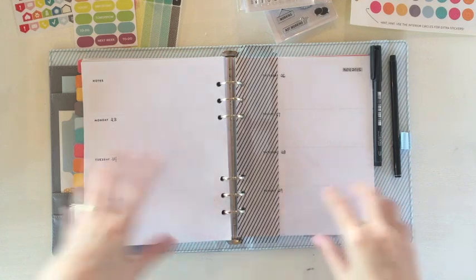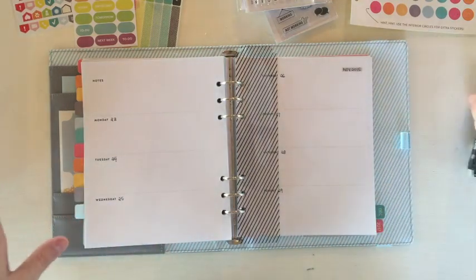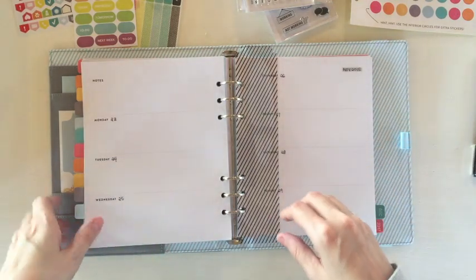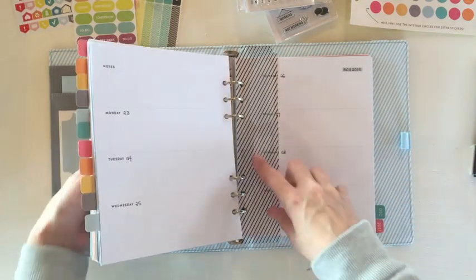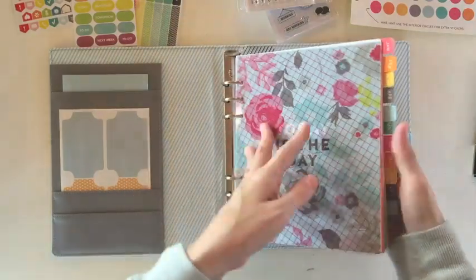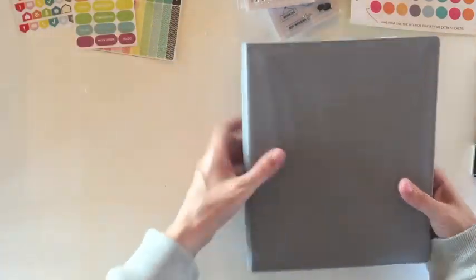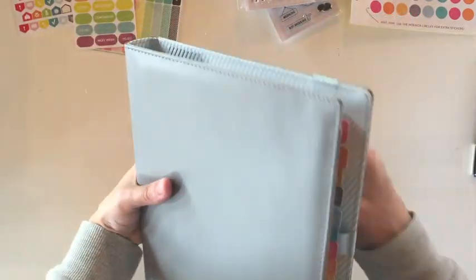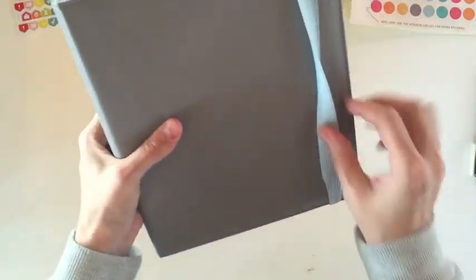This is Marci Penner for Studio Calico and today I am super pumped to be making a video using the new Hello Forever and Studio Calico planners.